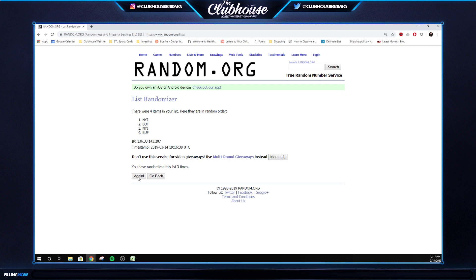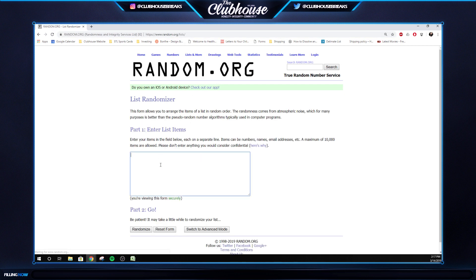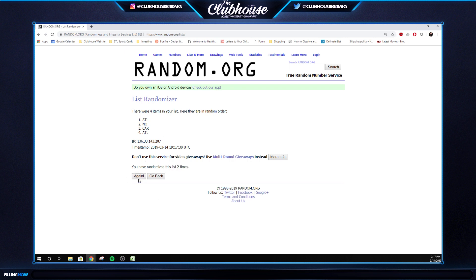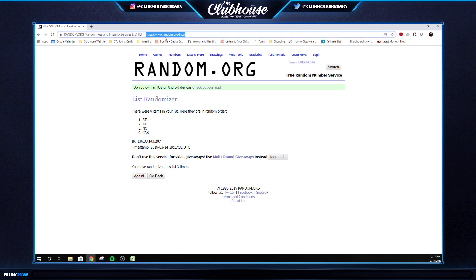Case three, 3807. We've got a Ridley, Ito Smith, DJ Moore, Trequan Smith. So Atlanta, Atlanta, Carolina, New Orleans. Three times. One, two, three. Atlanta.